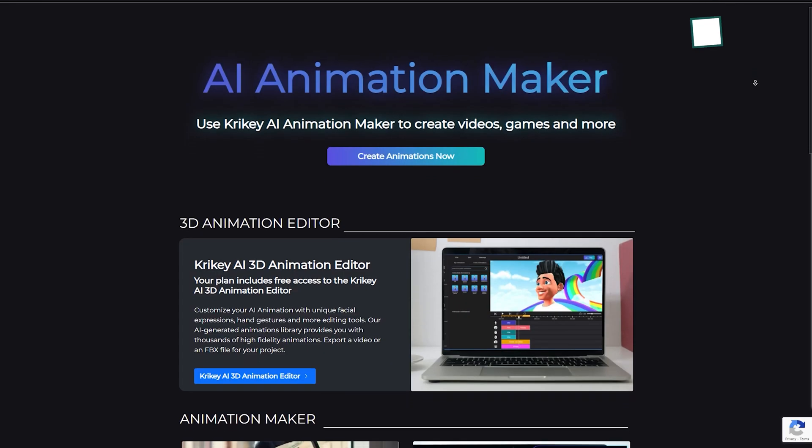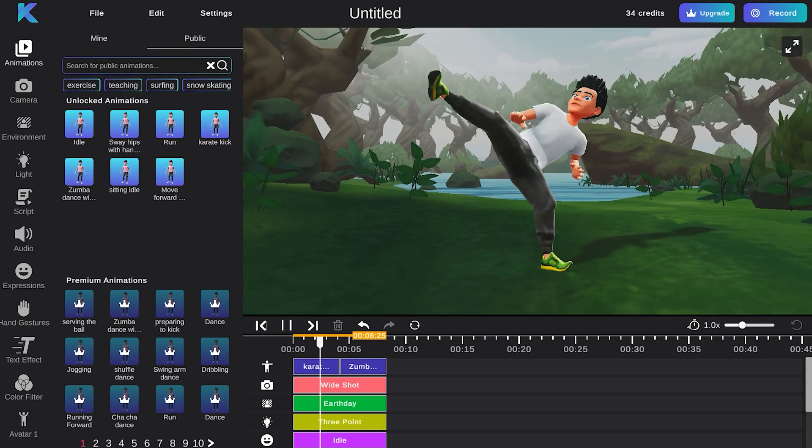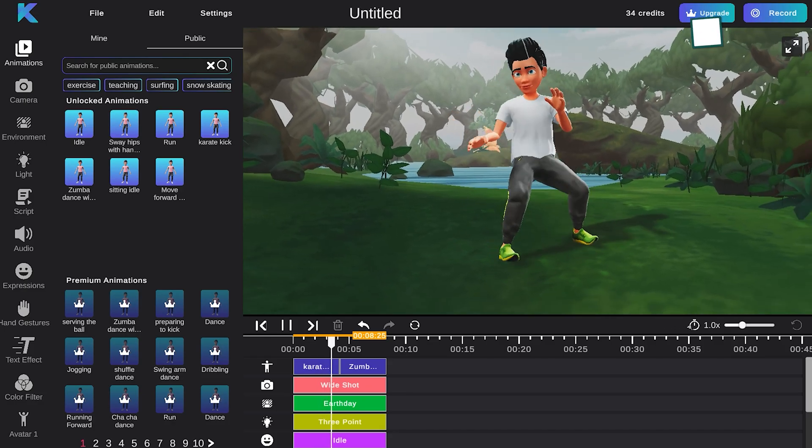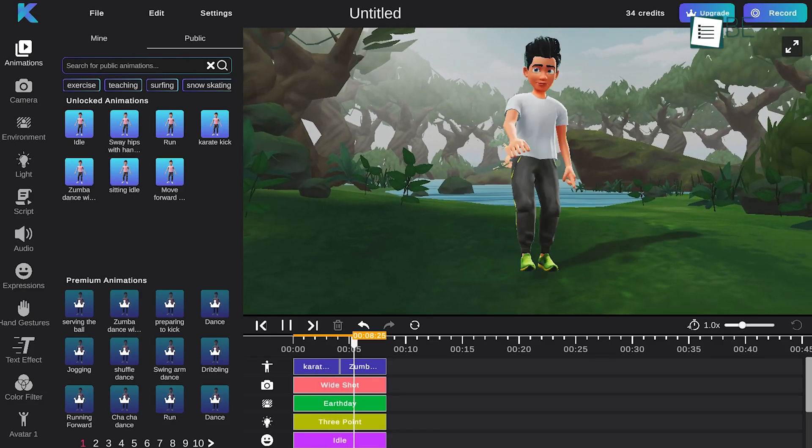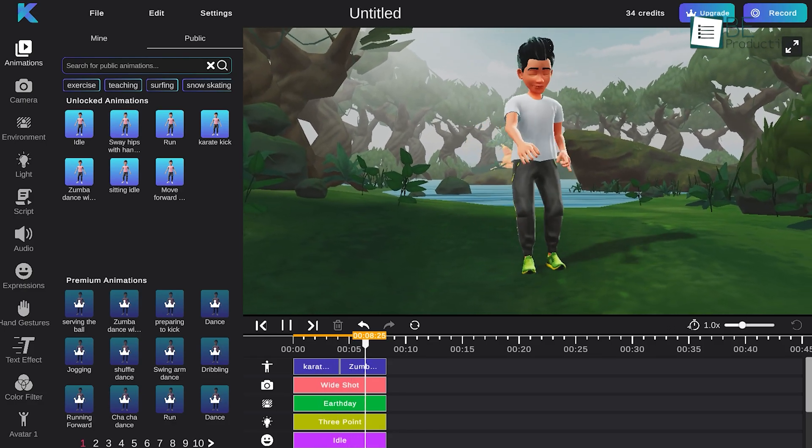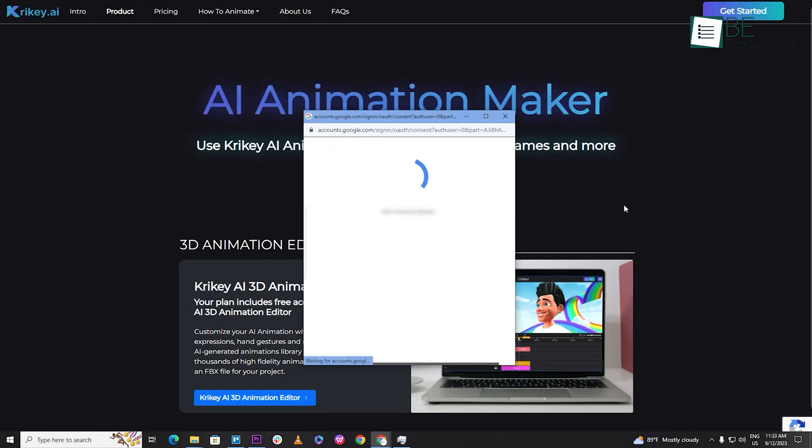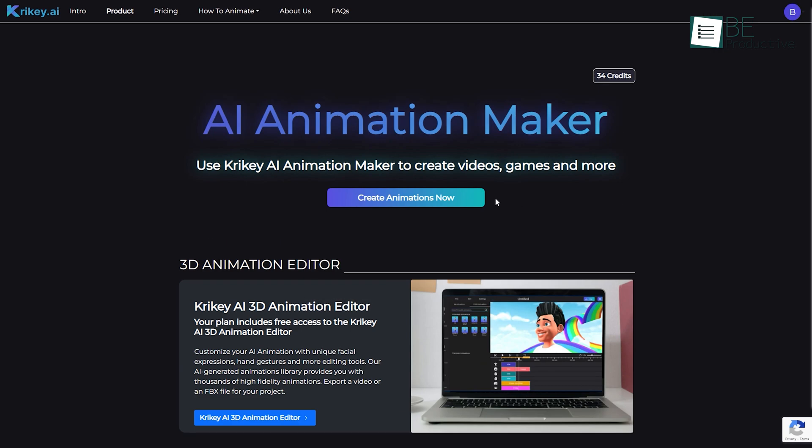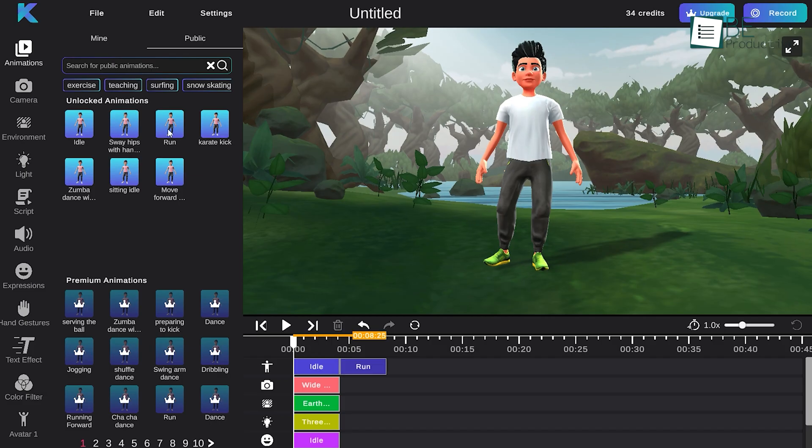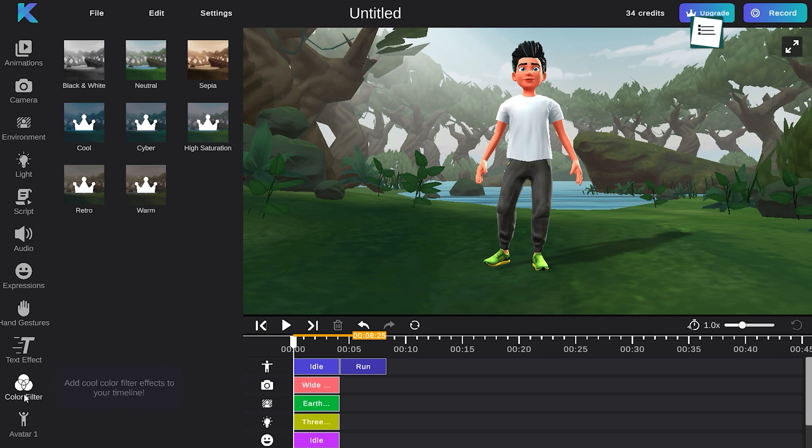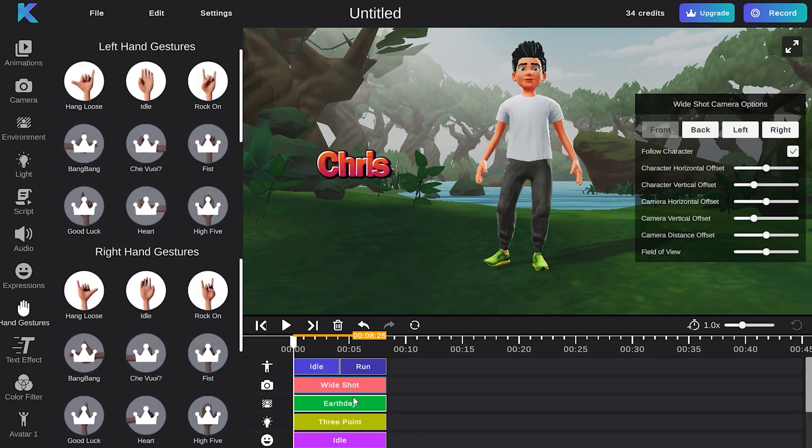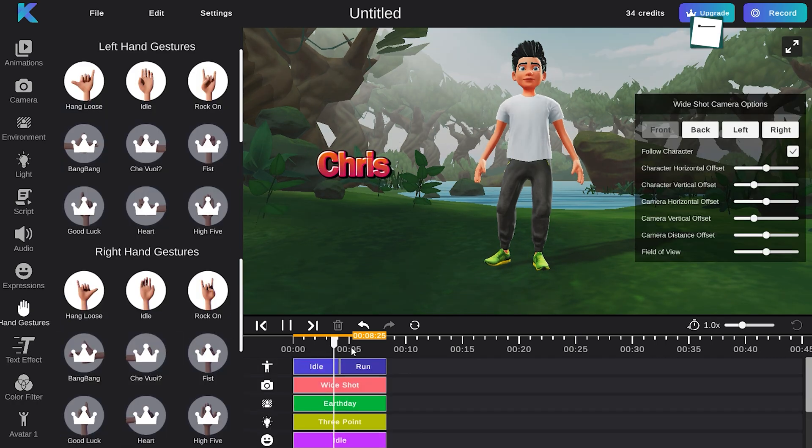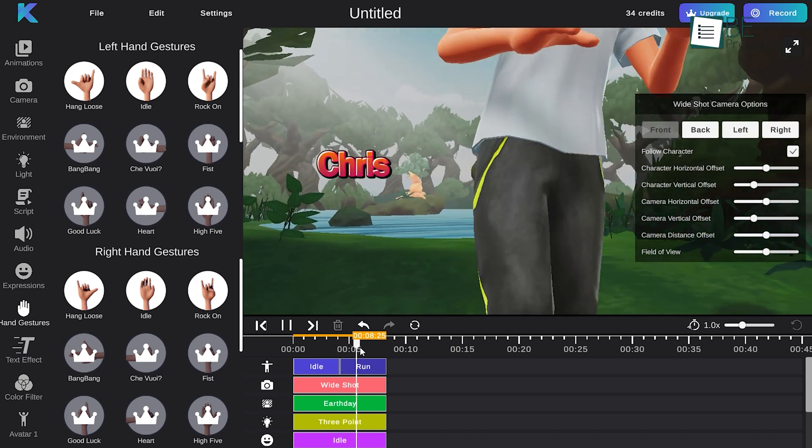Runner up on our list is Kirky, an AI animation maker that makes 3D animation creation a breeze. Getting started with this website is super simple. All you have to do is sign up using your Google account and click on the create button. From selecting avatar and animation to customizing your video based color filter, text effects, hand gestures and expressions, you can do it all using this website.